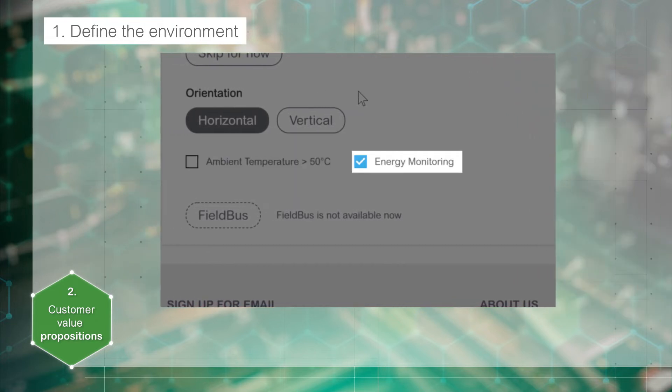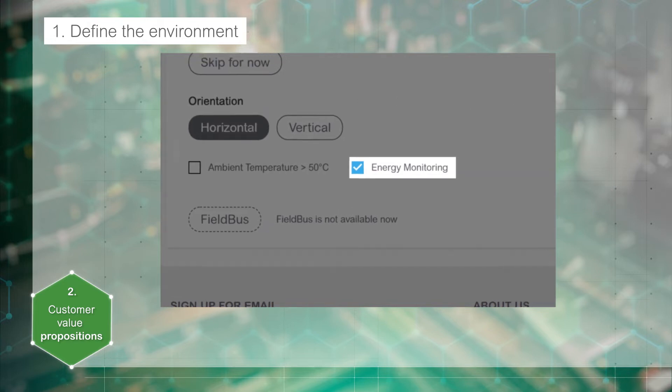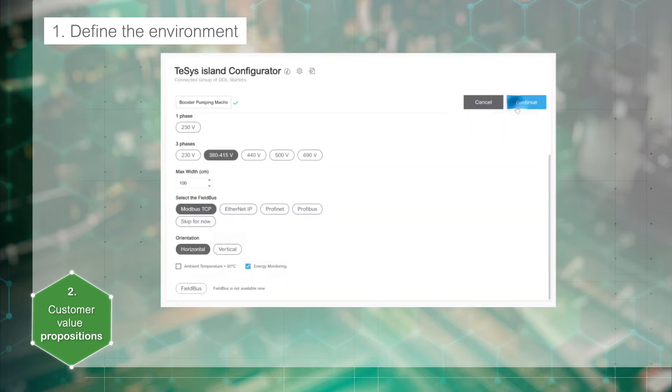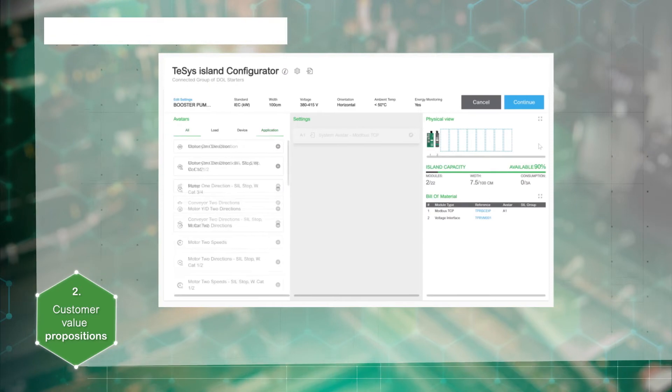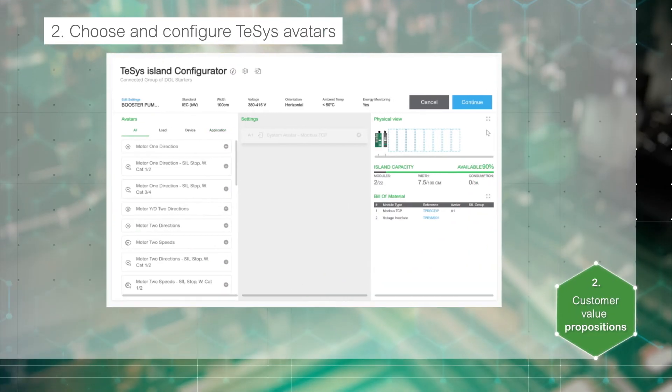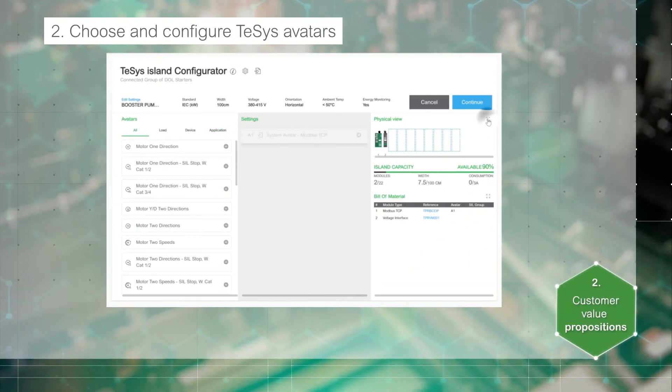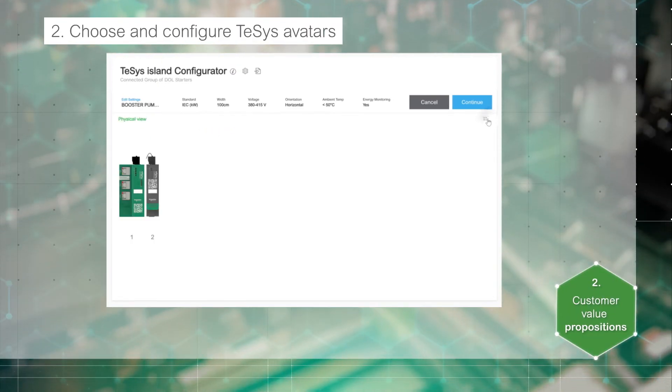At this step, you have to decide whether you need energy monitoring to allow you to get information on energy consumption at the load level. The bus coupler is now defined and potentially the voltage interface module if you have checked energy monitoring.